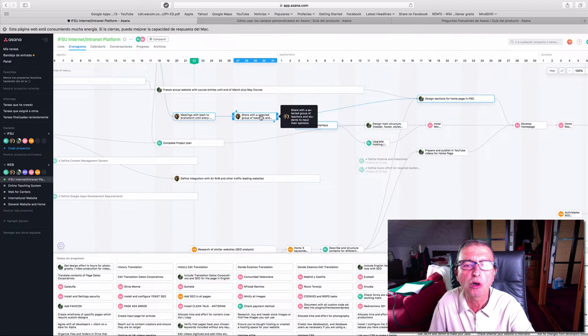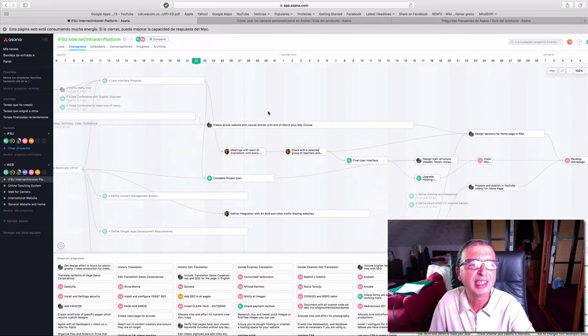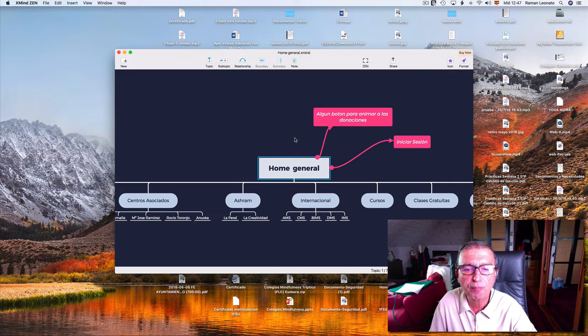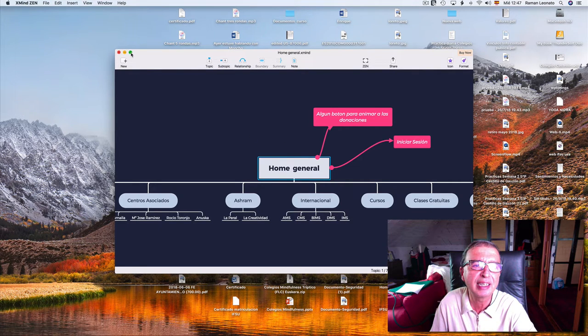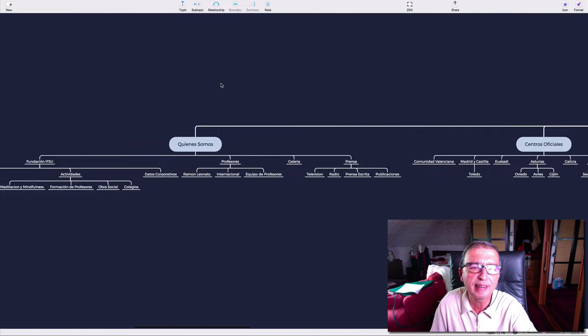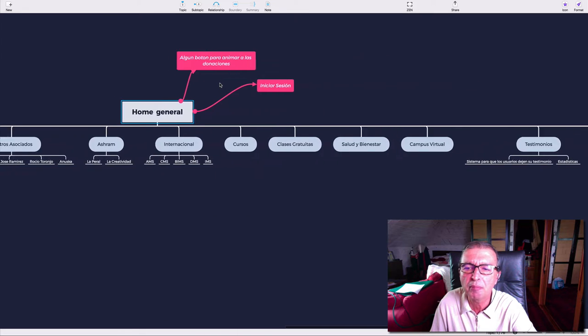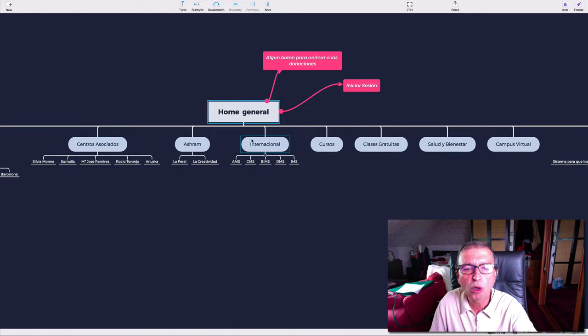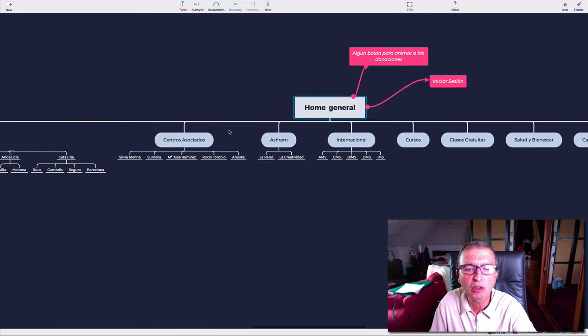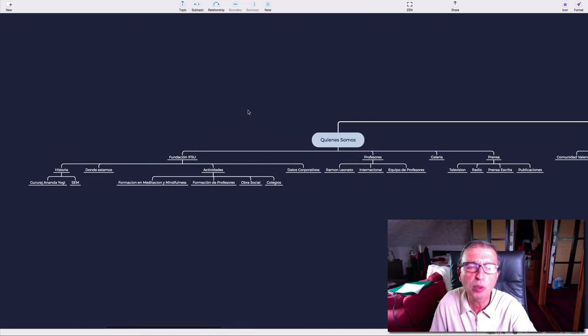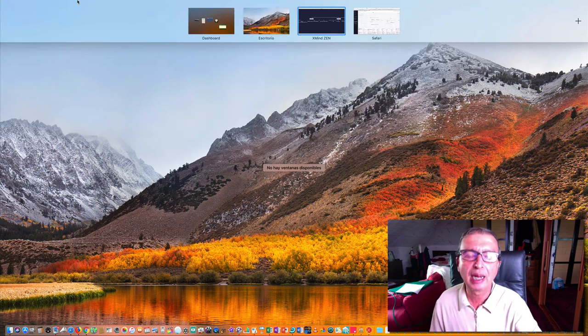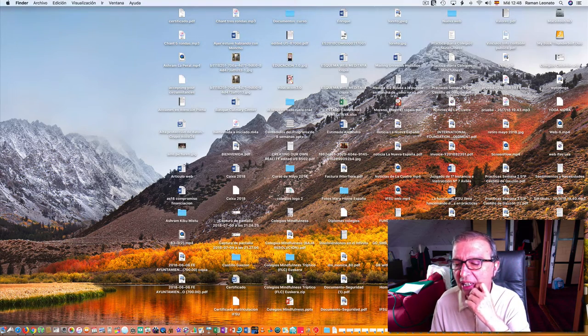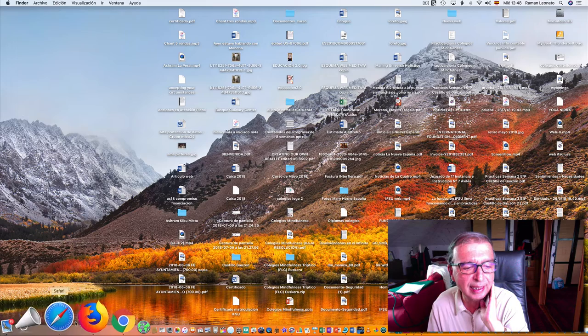We're sharing with a selected group of teachers the user interface proposal of this website. This is the tree of the different menus, and each of these menus have international connections to the ashrams. It's a multi-site website with a learning management system.